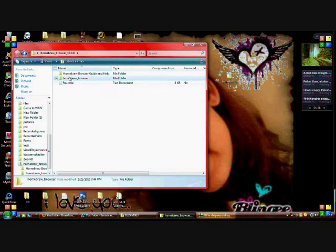Just saying again — make sure you're not putting in the homebrew browser guide and help. Make sure that you're copying the homebrew browser itself.